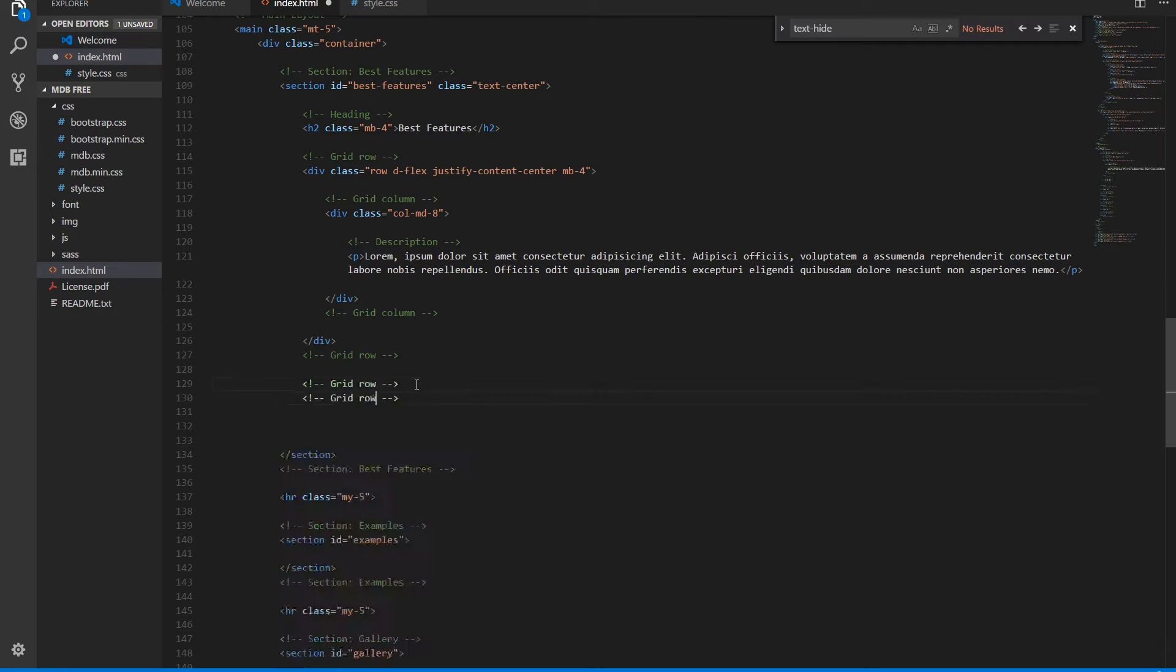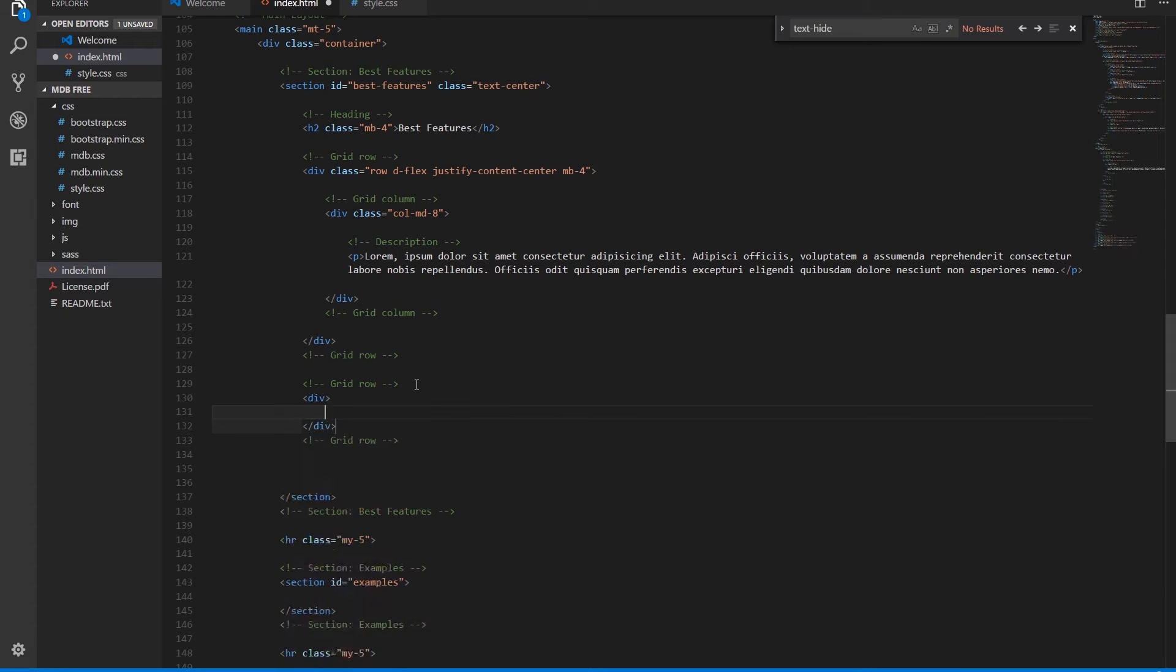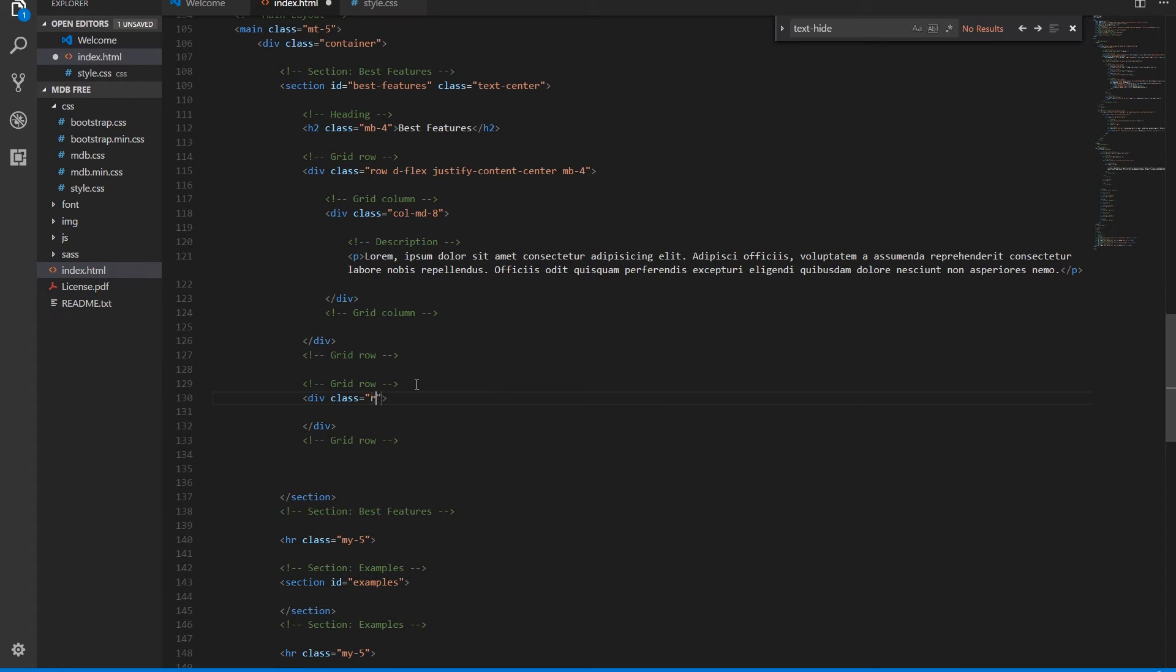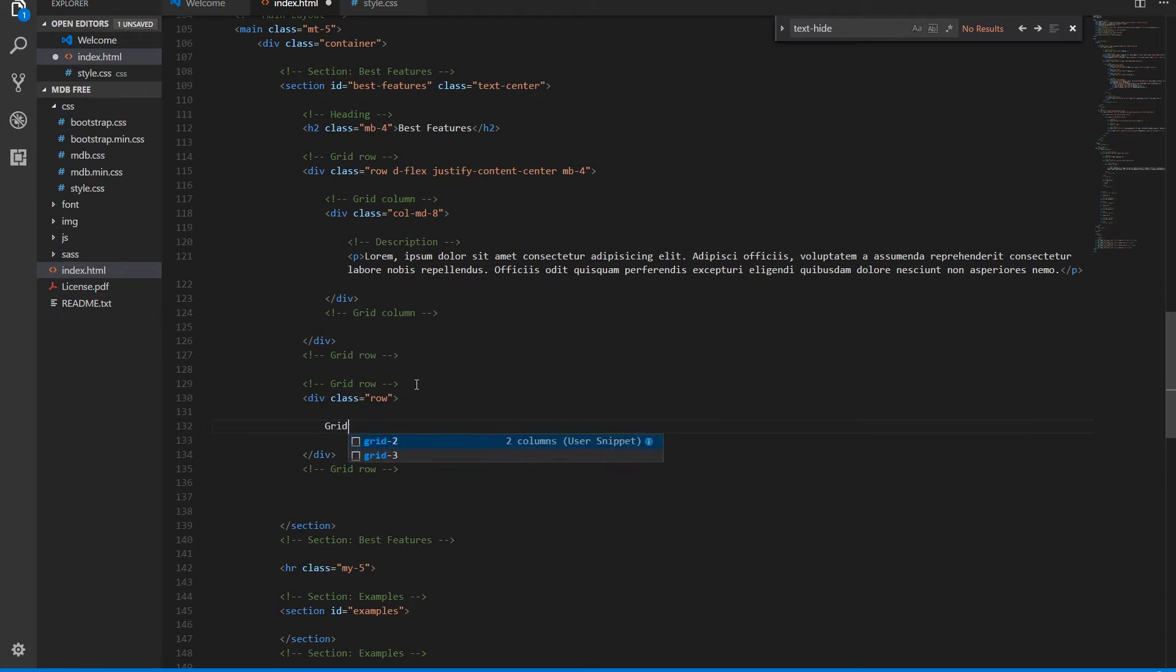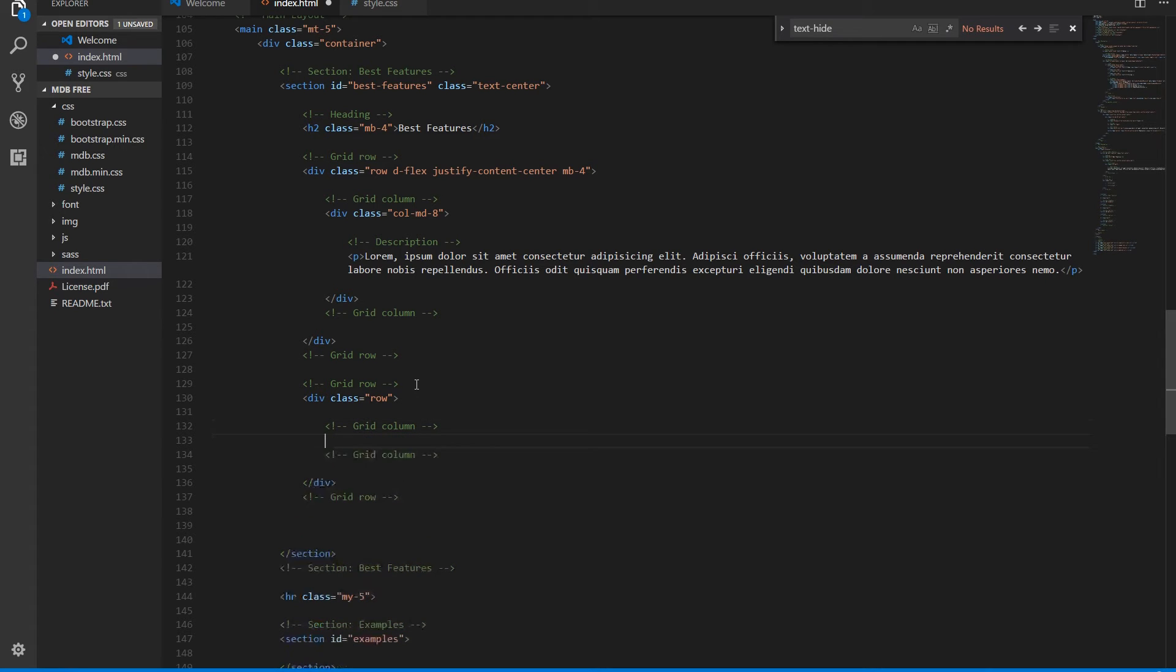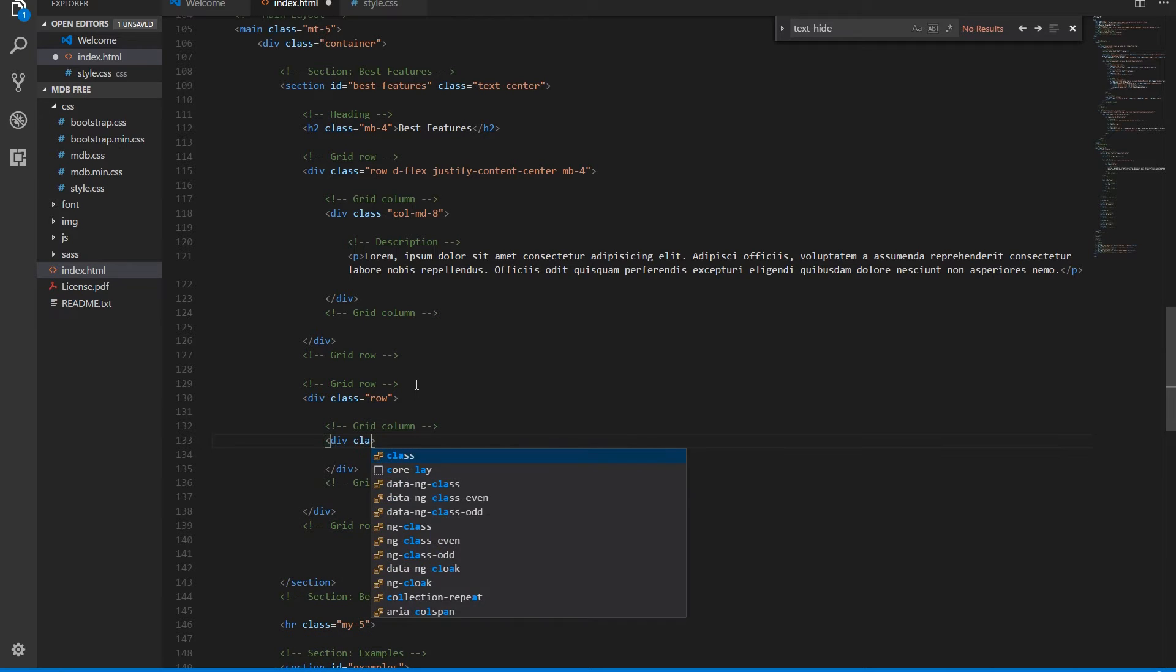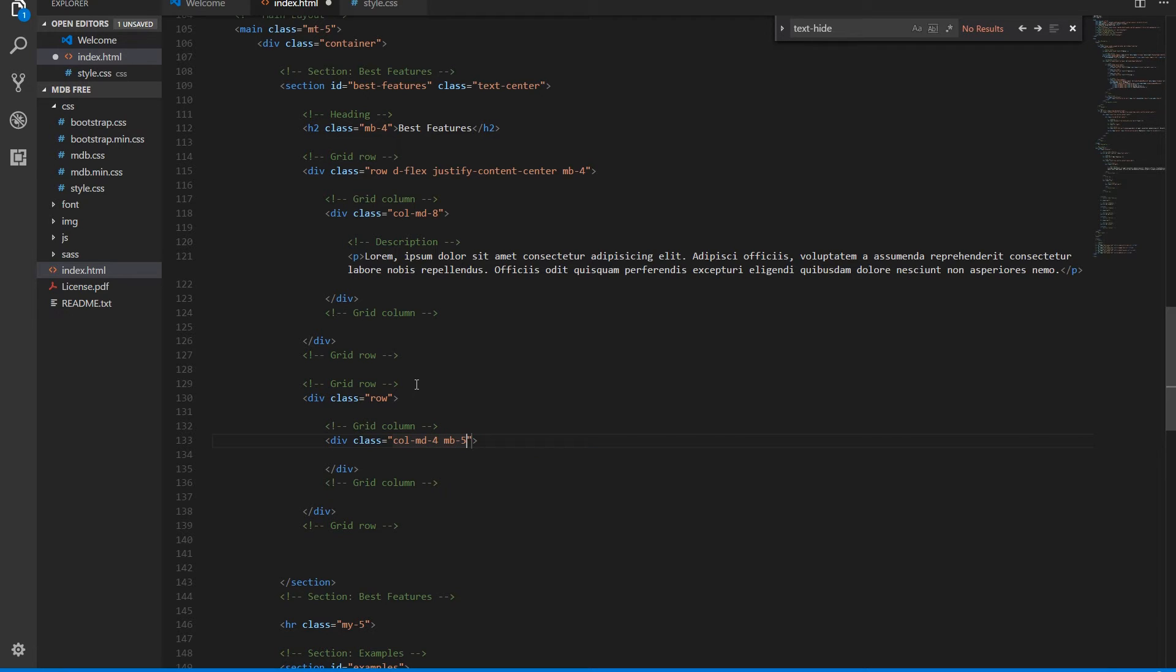In the second row we will need three equal columns. Don't forget about margin button - otherwise it won't look good on mobile.